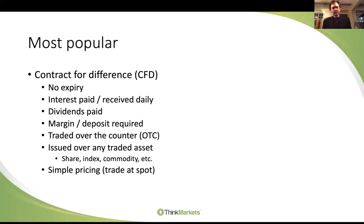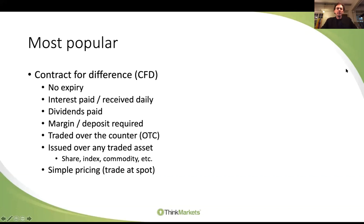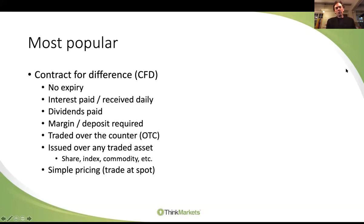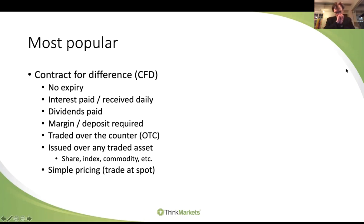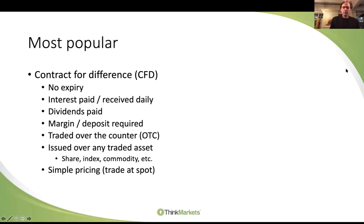CFDs have simple pricing - they trade at spot. If a share is trading at 25 rand, you will enter that CFD at 25 rand. However, remember you've been given a loan. You arrived with 10,000 but took a 70,000 position - you've effectively been loaned 60,000 rand by that platform, and they're going to charge you interest. That interest will be charged daily, taken out of your account on the 60,000 you are effectively borrowing. Interest is paid if you are long and received if you are short, on a daily basis. So CFD pricing is nice and simple and clean - you trade at the spot price we see in the market.